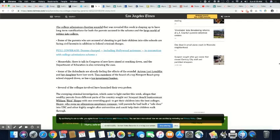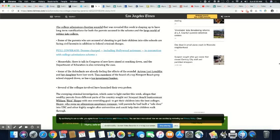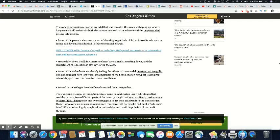Meanwhile, there is talk in Congress of new laws aimed at cracking down, and the Department of Education is also reviewing the case. Some of the defendants are already feeling the effects of the scandal. Actress Lori Loughlin and her daughter have lost work. Two members of the board of a top Newport Beach prep school stepped down. I mean, look, it's going to be a lot more because they're talking about 800 families, but it's going beyond that.